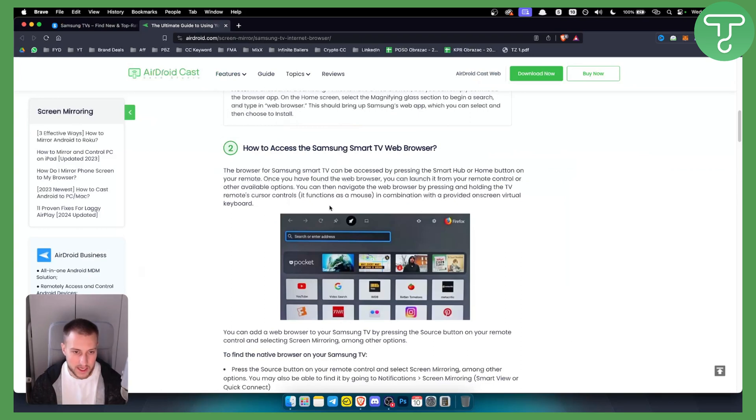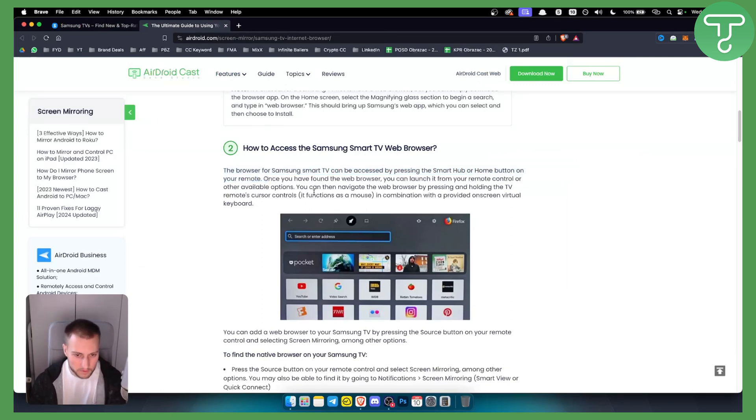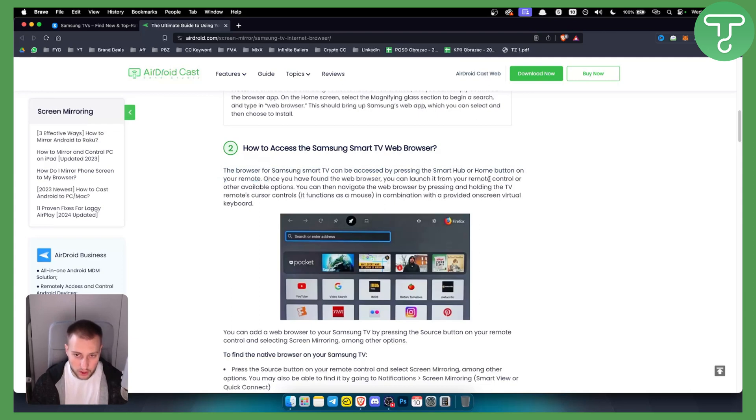The browser for Samsung TV can be accessed by pressing the smart hub or home button on your remote. Once you found the web browser, you can launch it from your remote control or other available options.